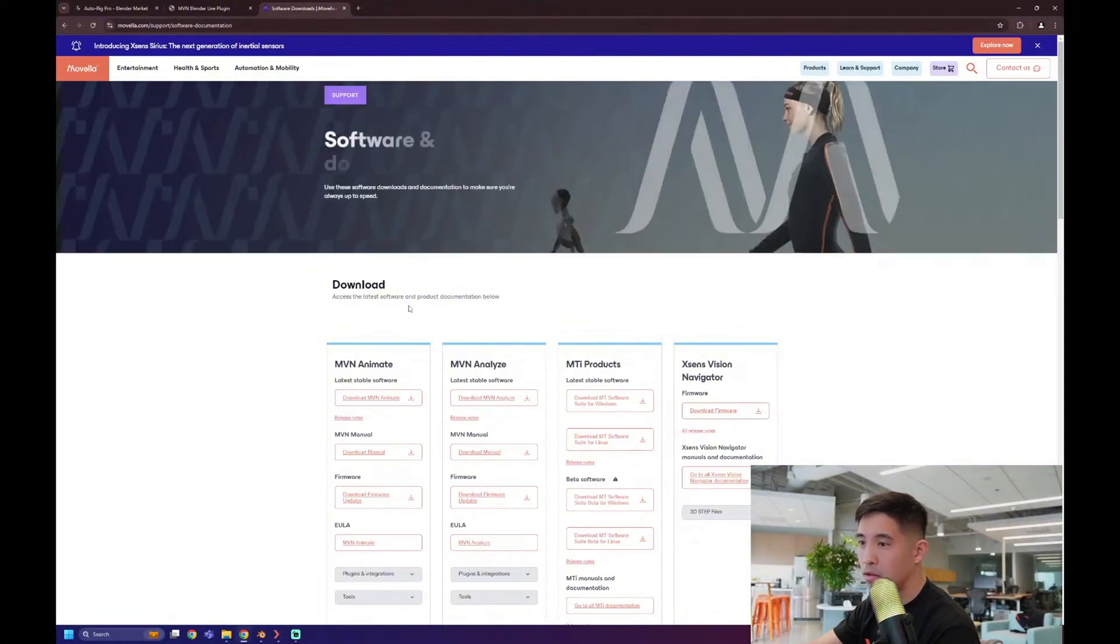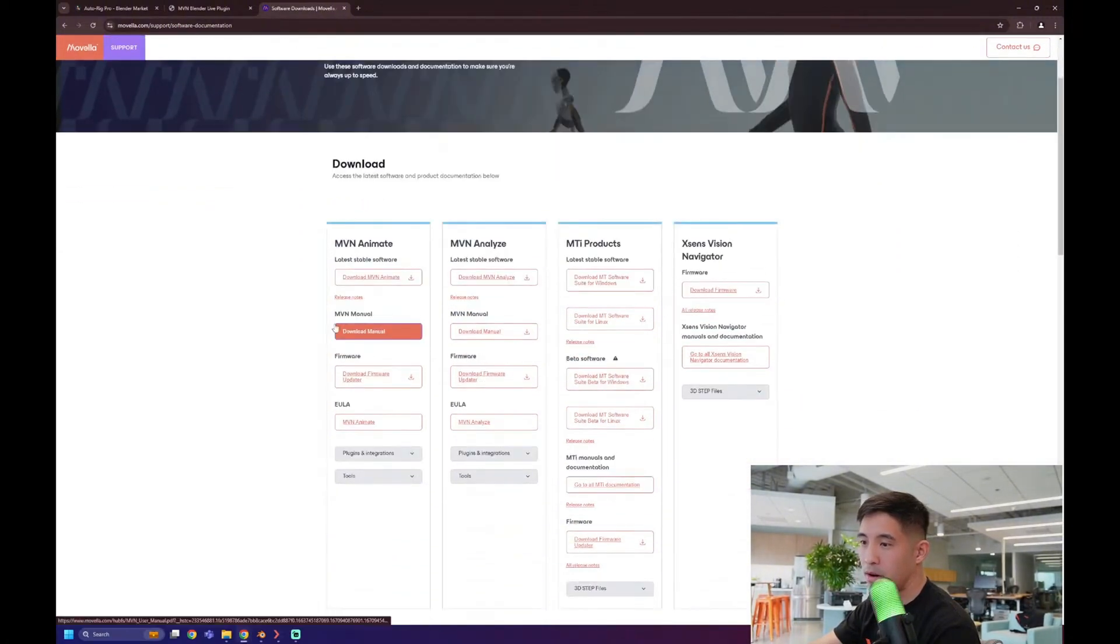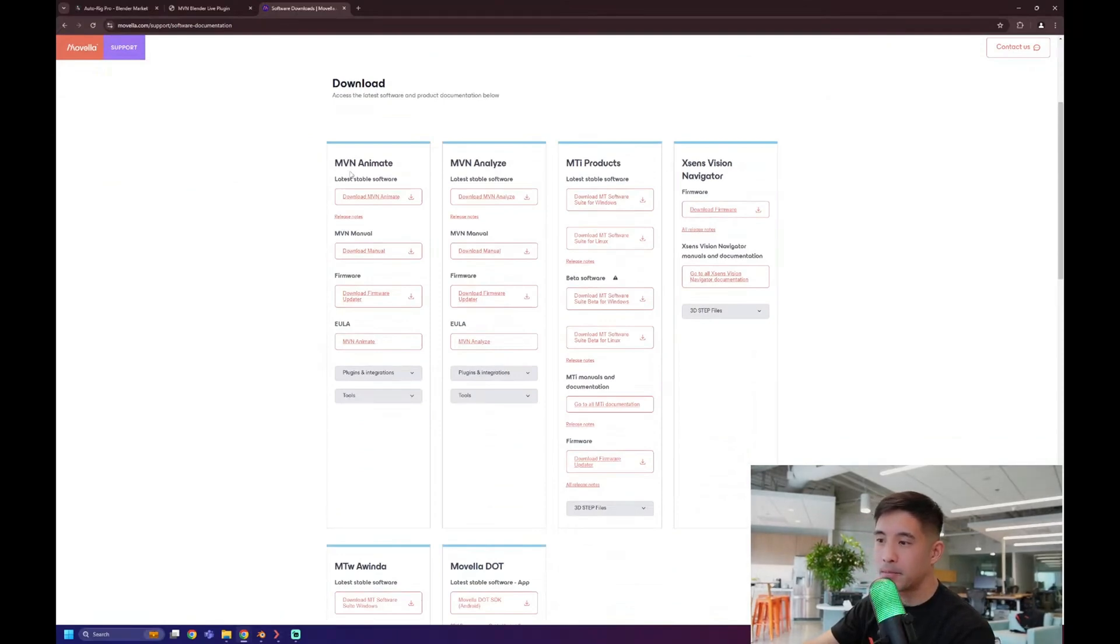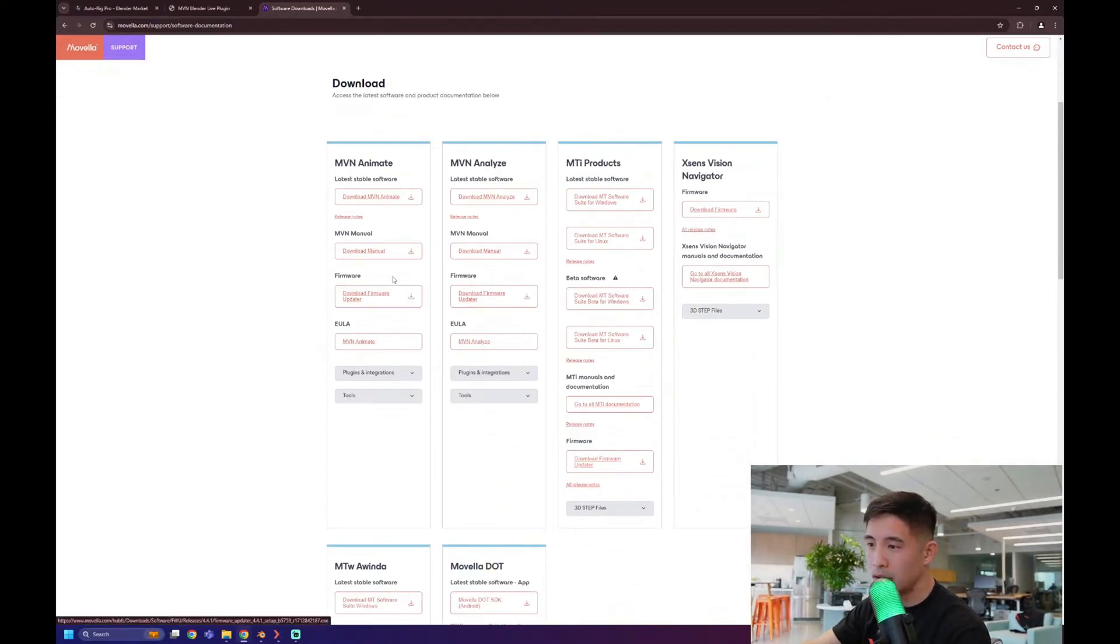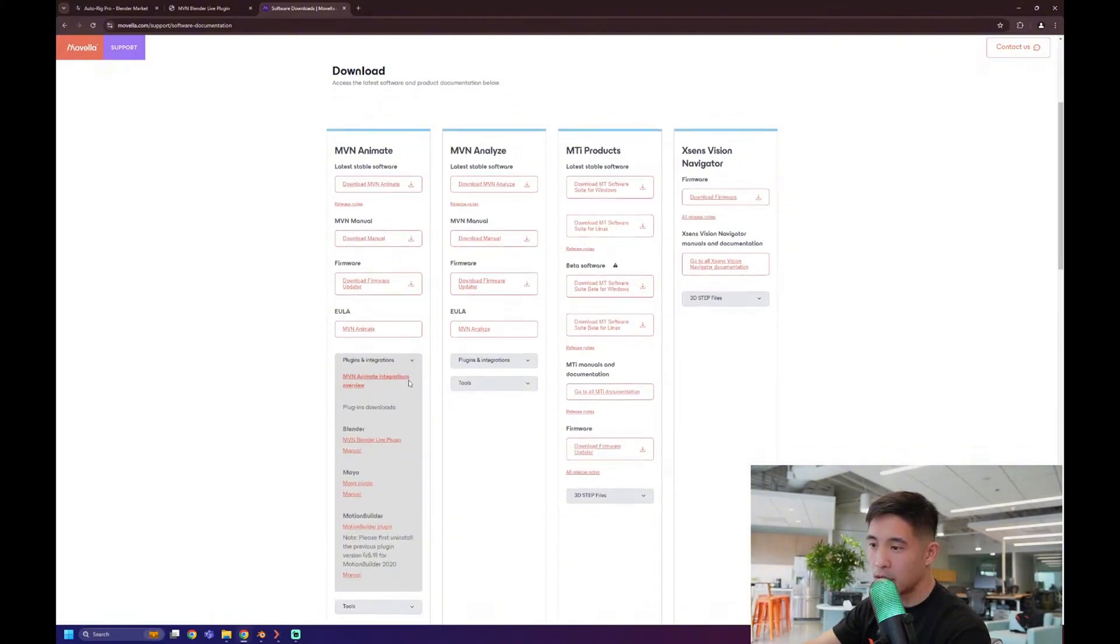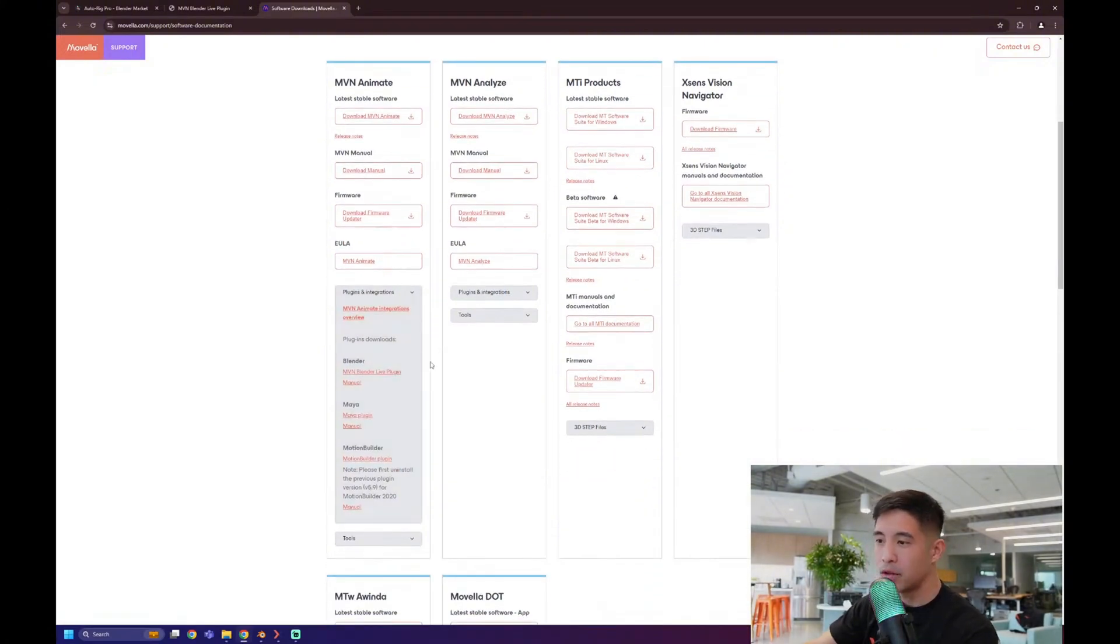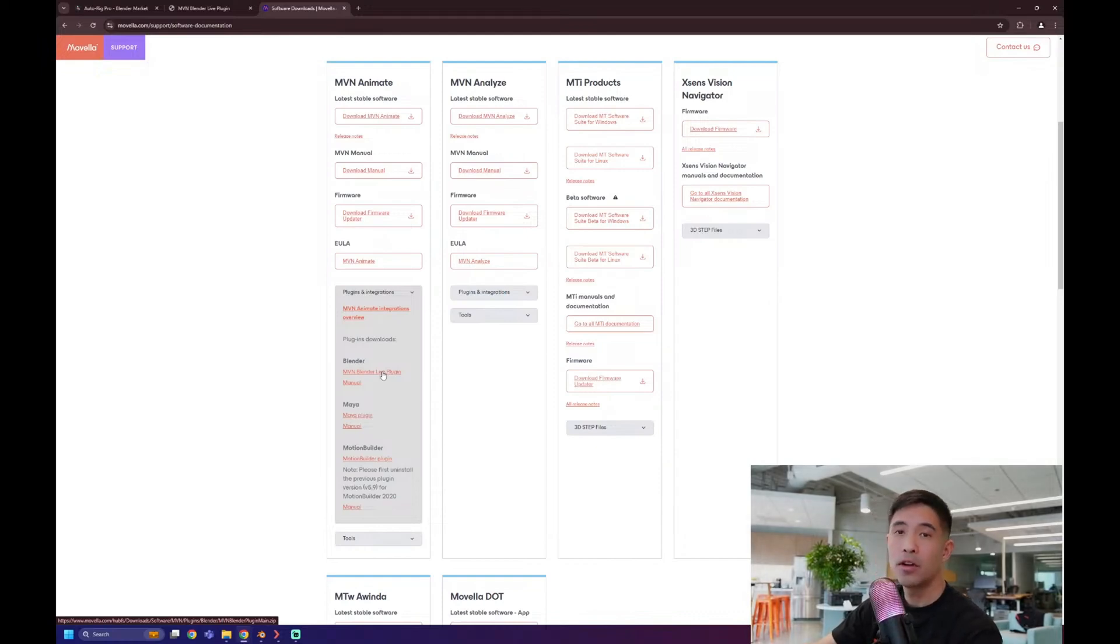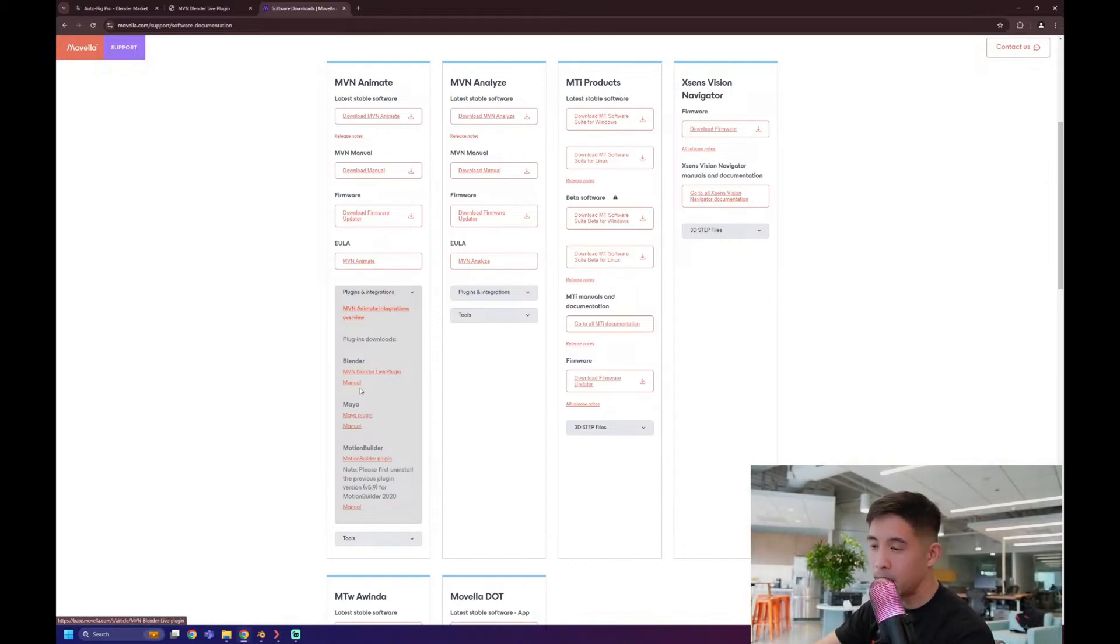That will bring you to this page that I'm on already, and under MVN animate, you'll see plugins and integrations. If you just click that little arrow, it'll drop down, and then from here, if you just click there on the MVN Blender live plugin, that will start your download immediately, and you'll be able to grab that add-on.